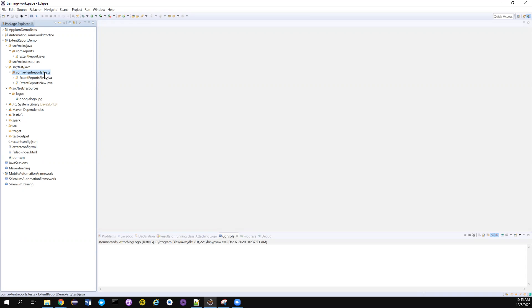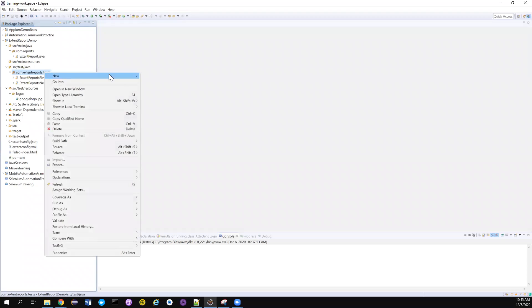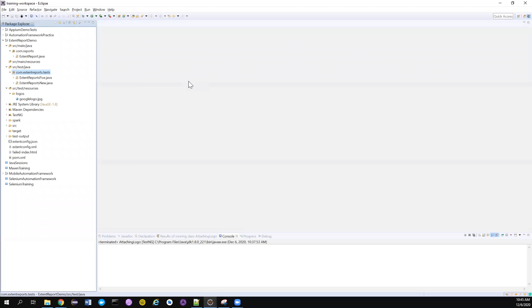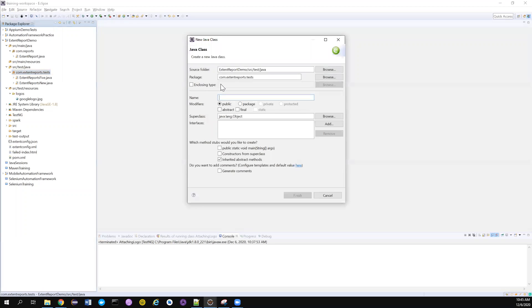We'll cover this in a very quick video. Let me quickly create a class where I can demonstrate this - attach Extent logo.